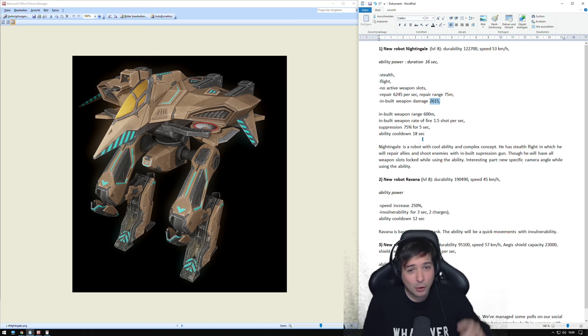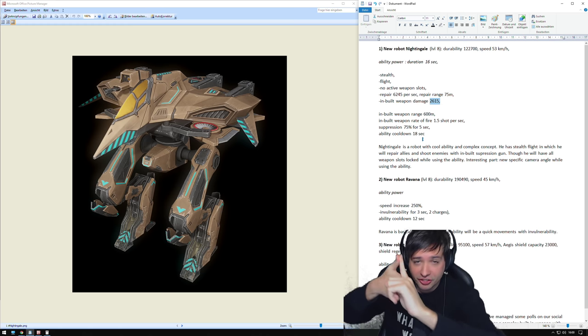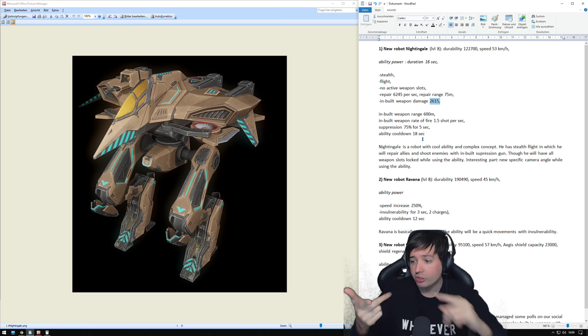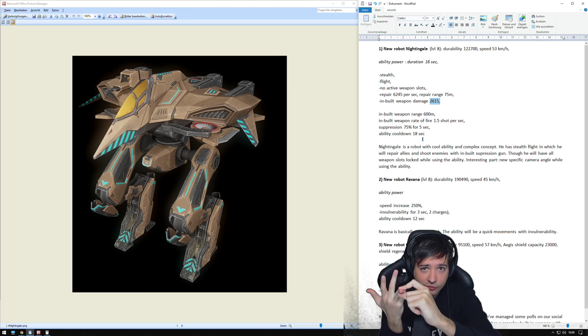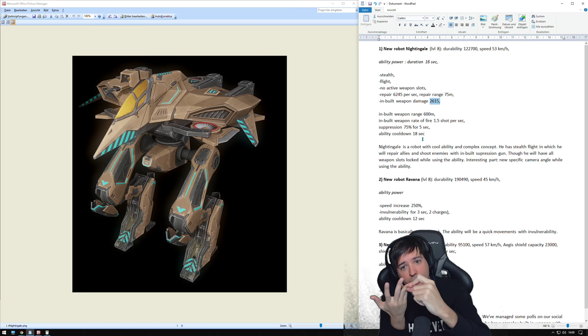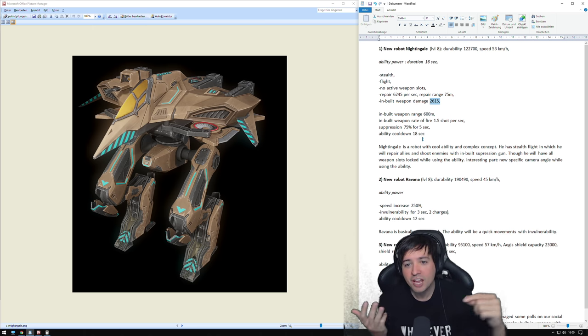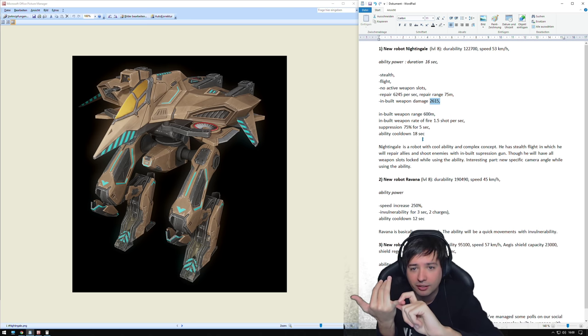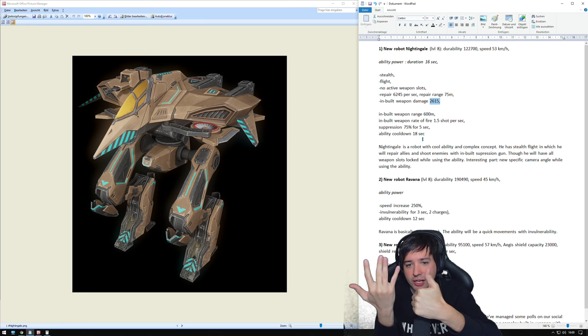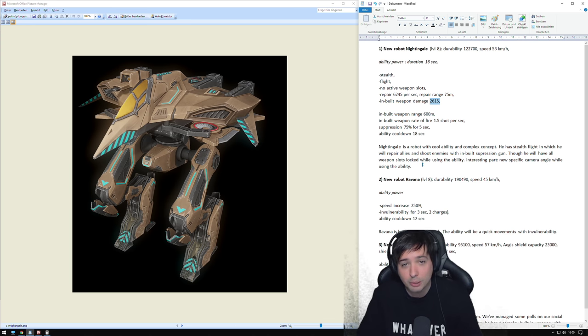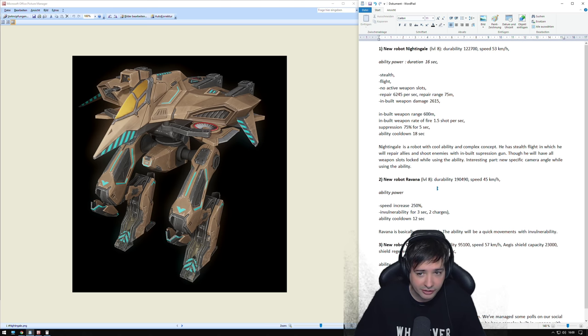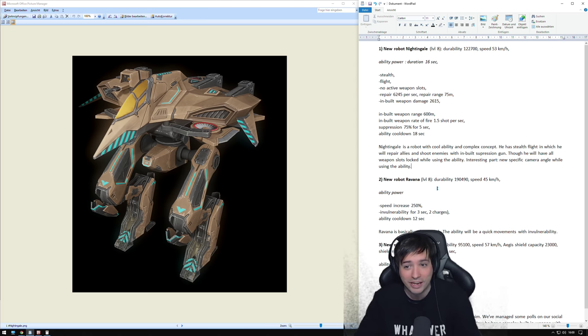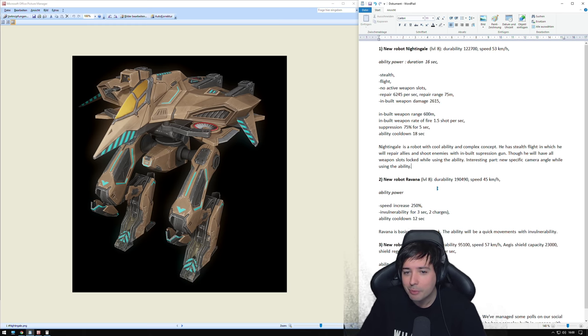And we're still not finished. It will also suppress the enemy with a 75% damage suppression. So here is why it becomes complicated. You're stealthed, you fly around, you heal your allies. And for these 16 seconds of duration you also fire with a built in cannon or so at 600 meters and suppress your enemy when you hit them. And on top of that, you're dealing 60,000 damage at level 8. So yeah, the description goes as follows. The Nightingale is a robot with a cool ability and complex concept.